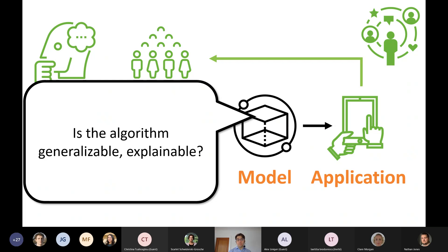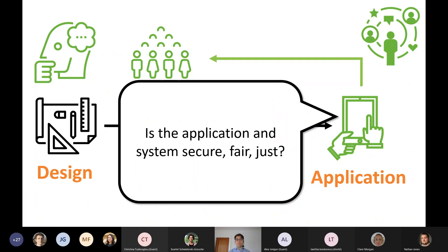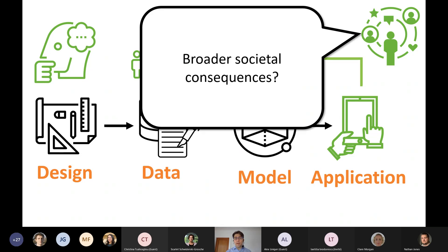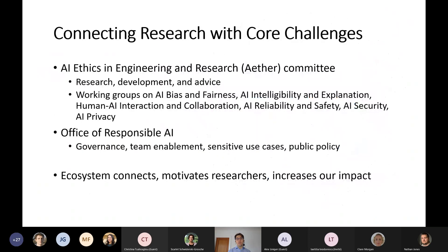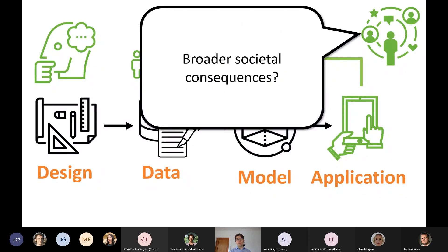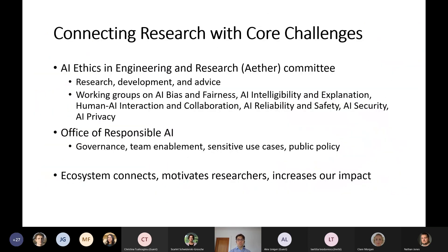When we look at the algorithm, we ask whether it's generalizable, whether it's explainable, whether people can understand what it's doing and justify it. And when we look at the application itself, we have to think about whether it's secure or fair, whether the options available to the AI embedded in this application are just, and the very complicated broader societal consequences that can come from use of the application.